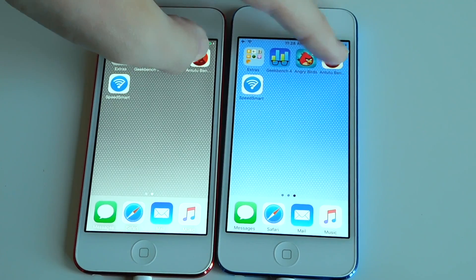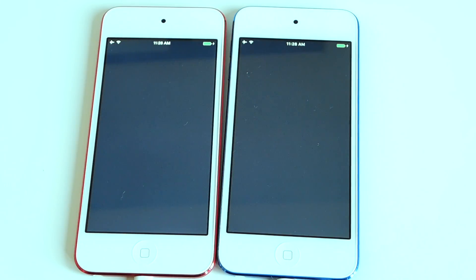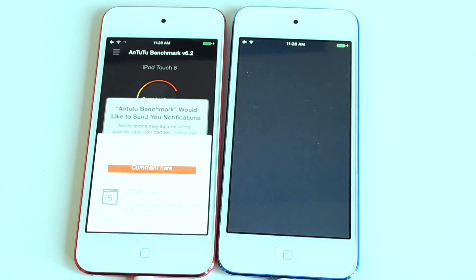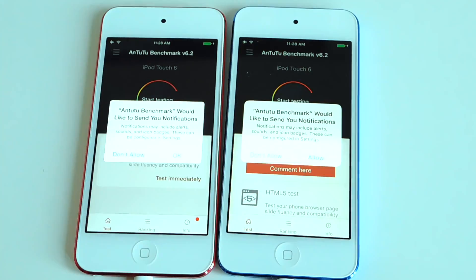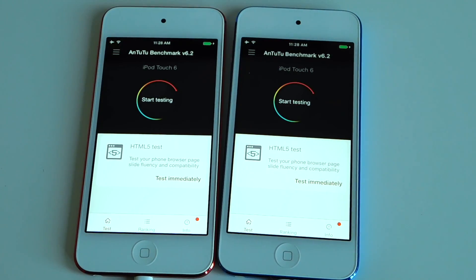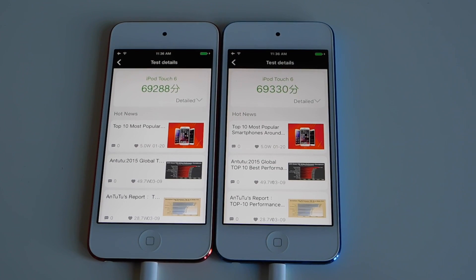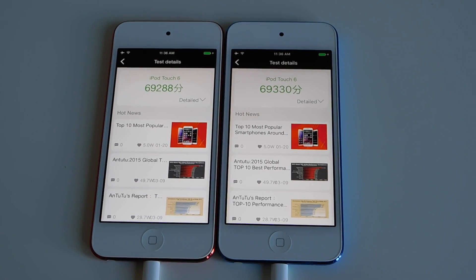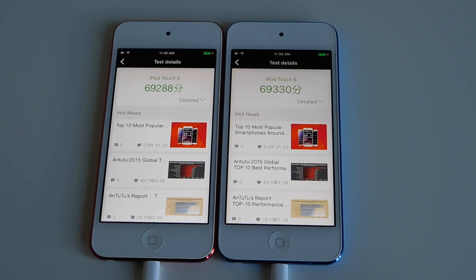Now we're gonna do an Intuitive benchmark. So there are the results — iOS 8 is a little bit lower. Interesting.